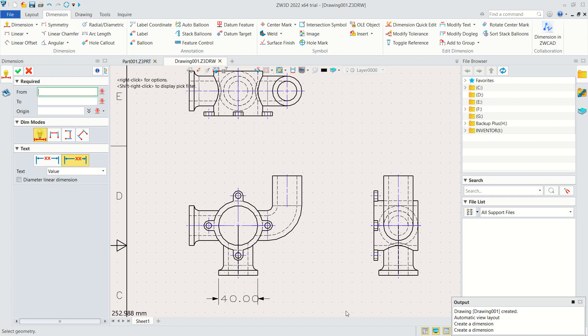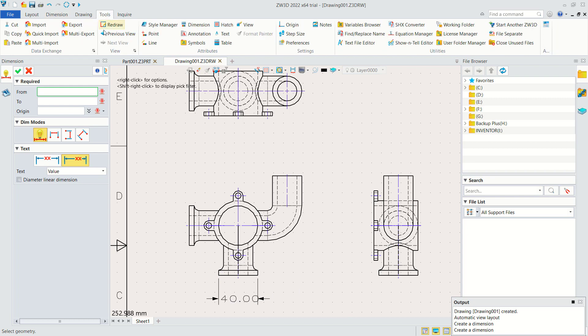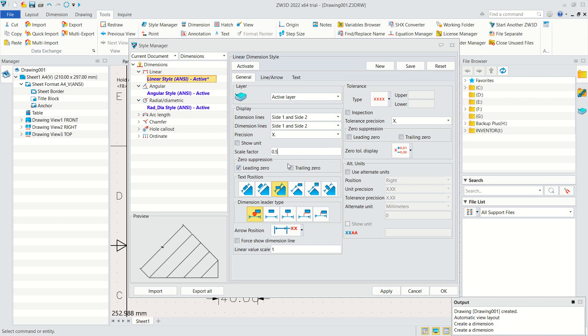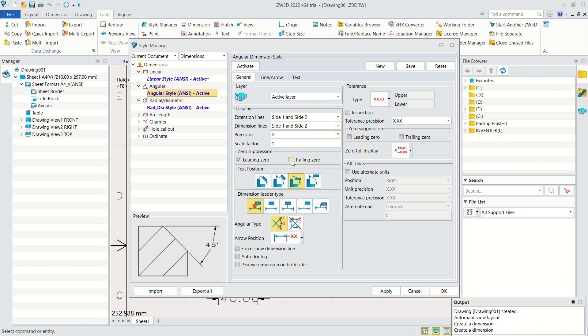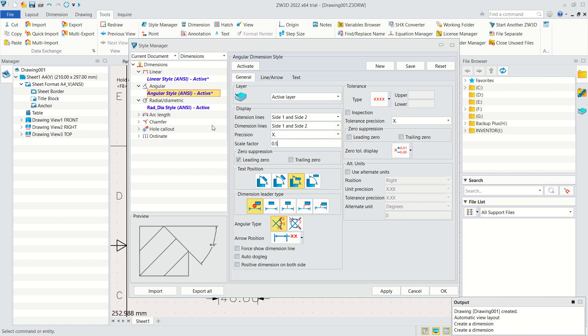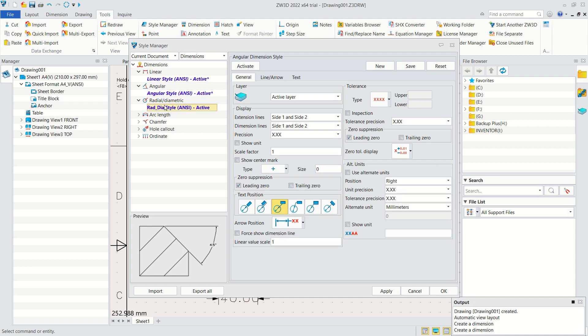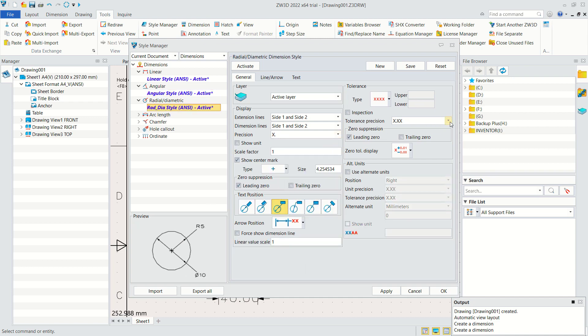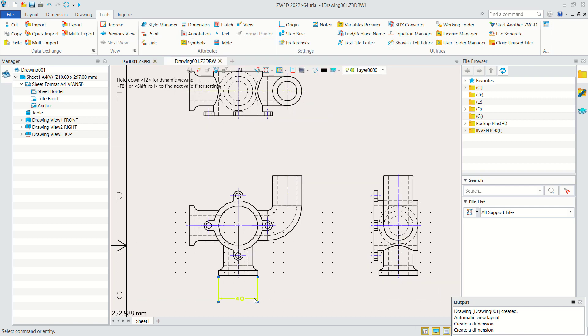Next I will edit this dimension, so you can click Tools and go into Dimension. For linear in here I will set precision into 0, and for scale factor into 0.5. Also in angular you can set into 0, scale factor 0.5. For radials you can set into 0 and scale factor 0.5. You can click Apply and click OK so it will automatically update.